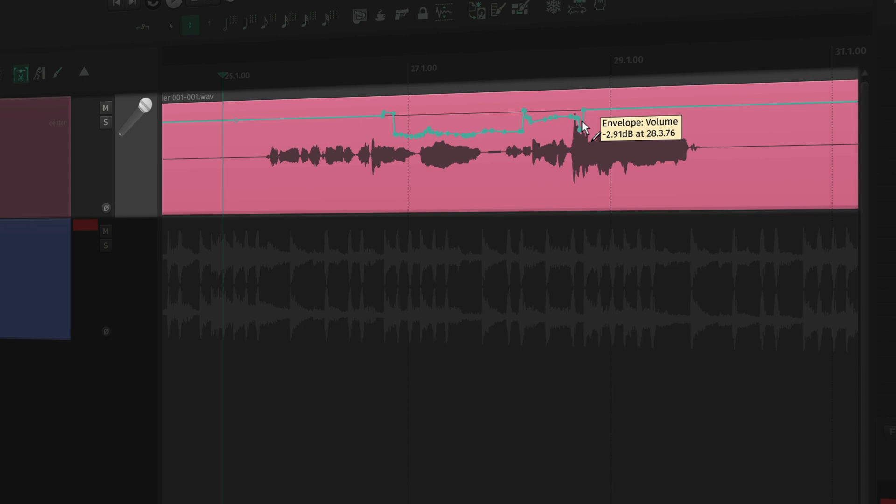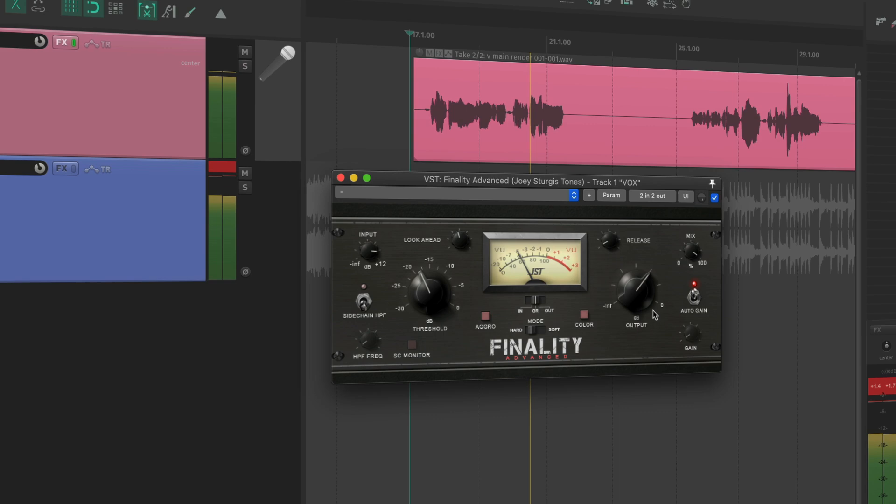I reach for a compressor whenever something needs to sound more consistent. Vocals are a great example — I want every syllable to be audible and have impact. I also want the entire performance to feel balanced. Anytime I see a signal like this, I know the peaks have to be tamed.